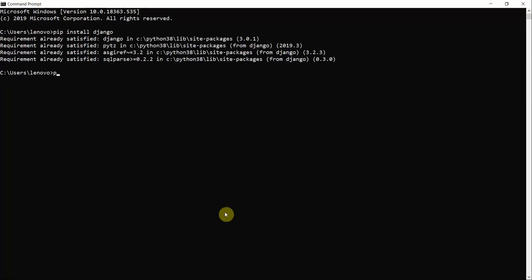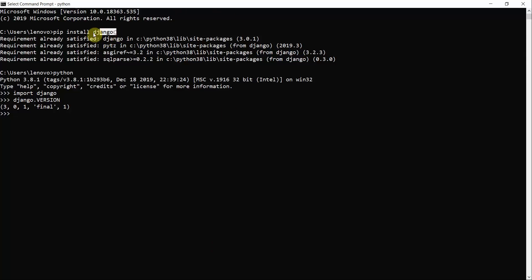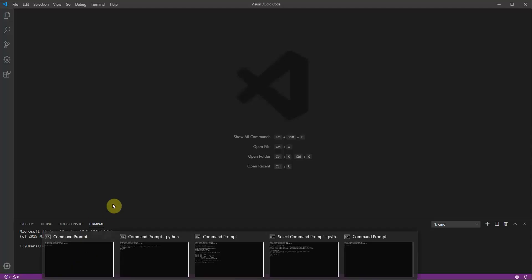To verify Django is installed, type 'python' in the command line to open the Python shell, then type 'import django', followed by 'django.get_version()' or 'django.__version__'. This will return the Django version installed on your machine, confirming Django has been installed successfully. Run 'pip install django' first if you haven't already.